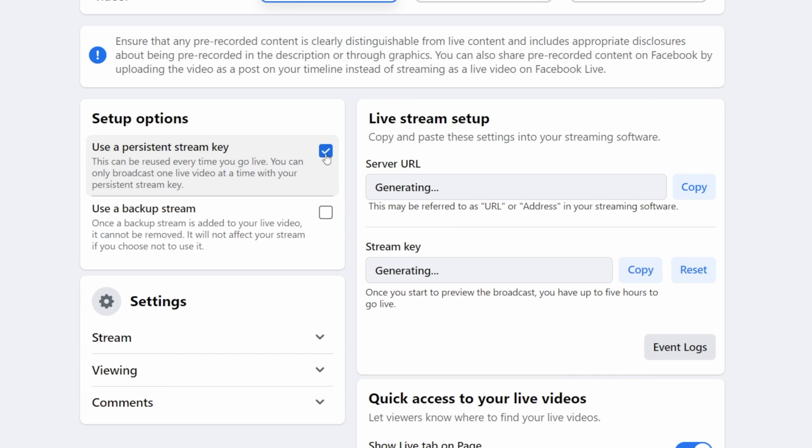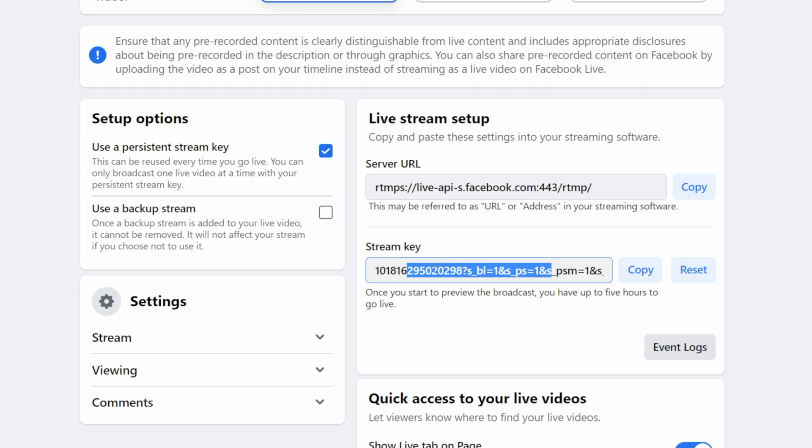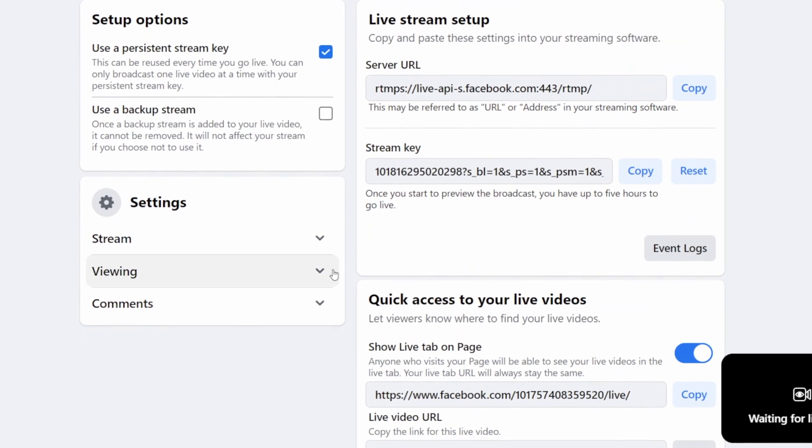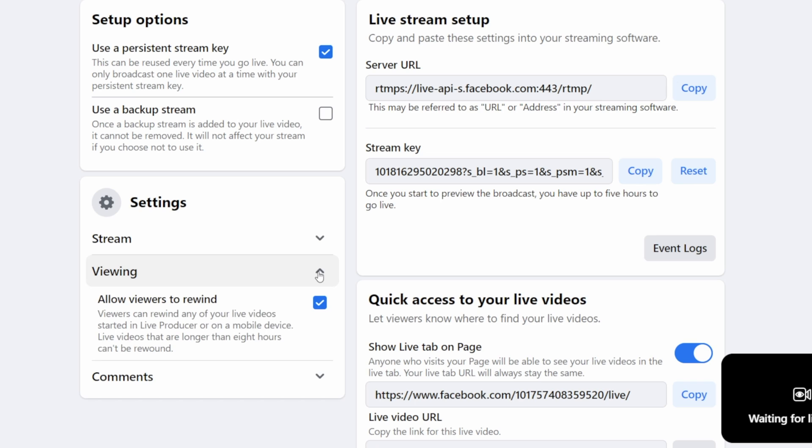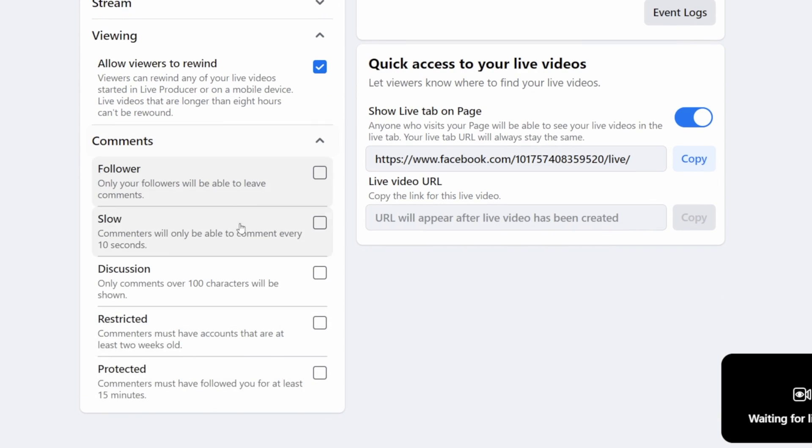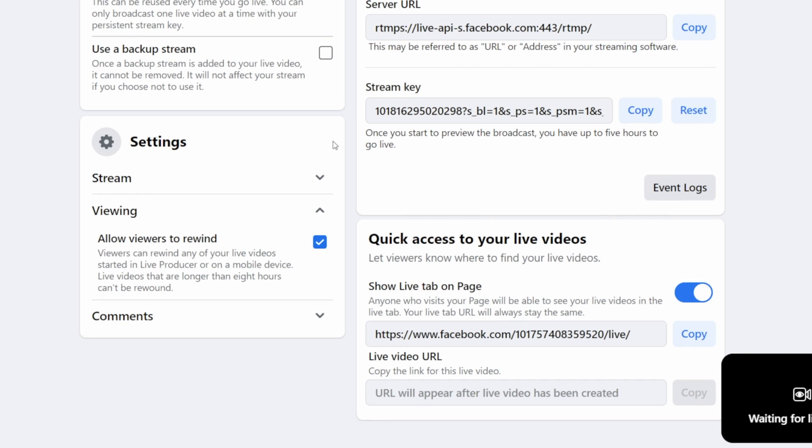Now if you check this box, then this stream key will not keep changing so that you will only need to enter it once in your streaming program instead of updating it every time you want to go live. If you don't want people to be able to rewind your video, then you can disable that function by checking this box under the viewing settings. Now under comments, you can also find a bunch of settings and restrictions regarding the comments of your stream, so you can set this up if you want.